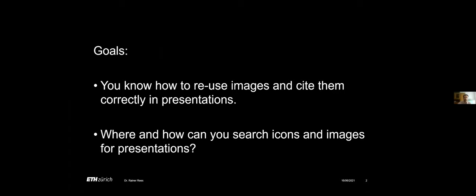These are our two main goals for today. You should know how to reuse images and cite them correctly in presentations, and I will give you some information about where and how you can search for icons and images for presentations.